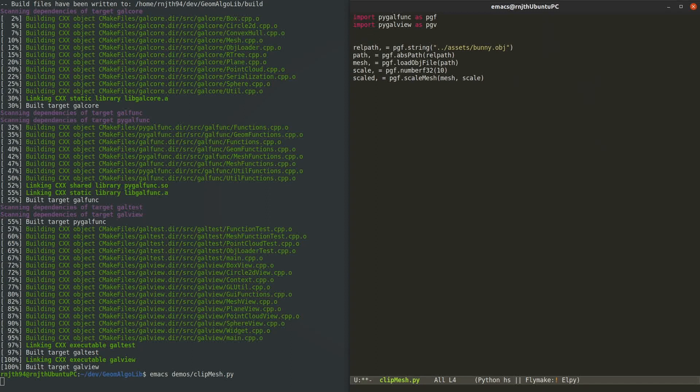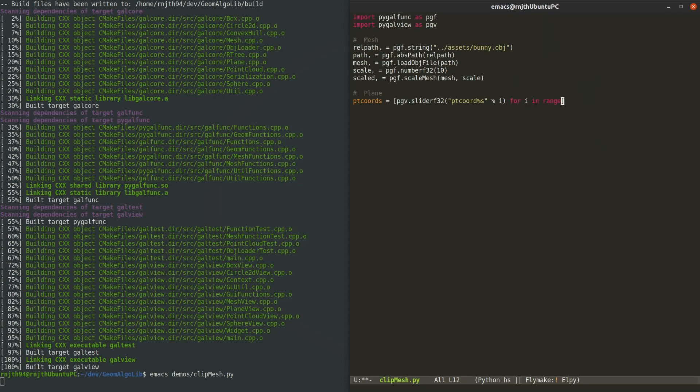Now we have to create the plane and unlike the scaling factor, I don't want to hardcode the origin and the normal of the plane. I want to be able to change these later interactively and see the results, see how the results change.